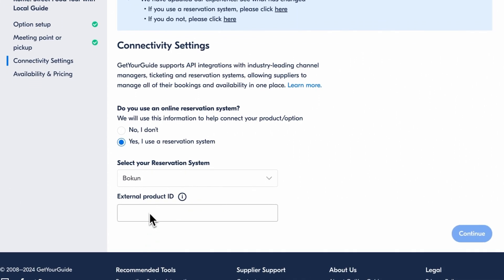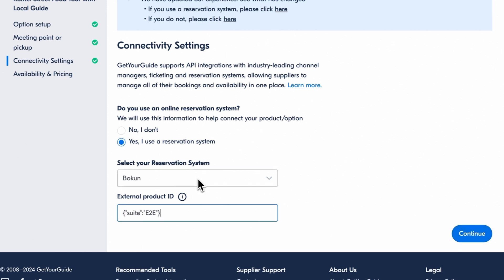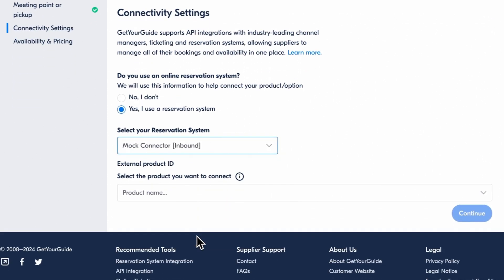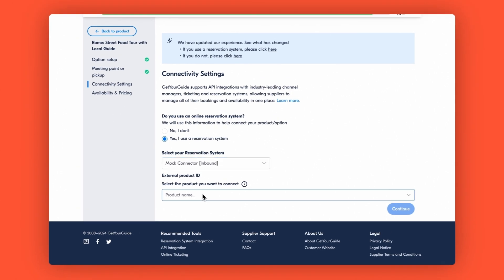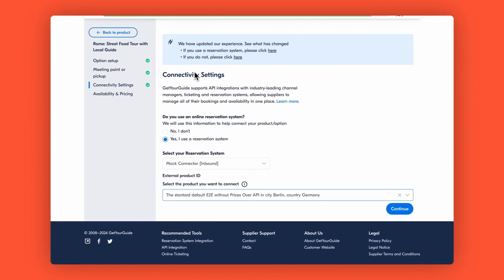If you are connecting with a reservation system for the first time, you have to input the product ID provided by the reservation system, then click Continue. If you already connected one of your products, you can select the product you wish to connect in the drop-down list before clicking Continue.